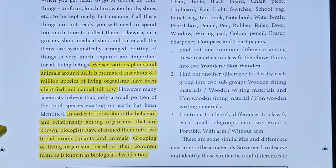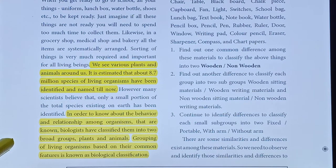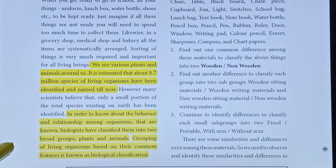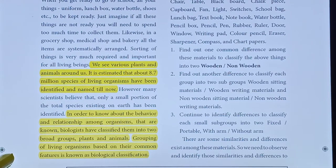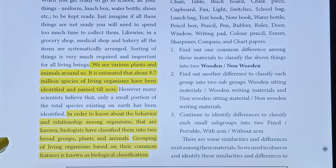In order to know about the behavior and relationship among organisms, biologists have classified them into two broad groups: plants and animals. Grouping of living organisms based on their common features is known as biological classification.